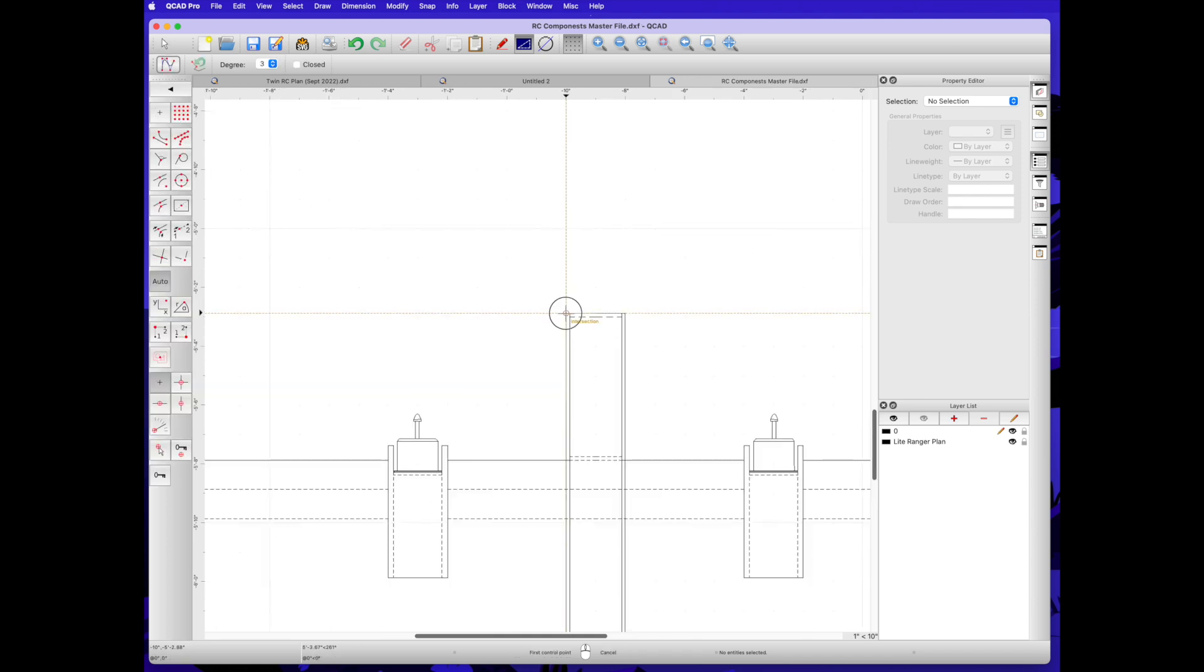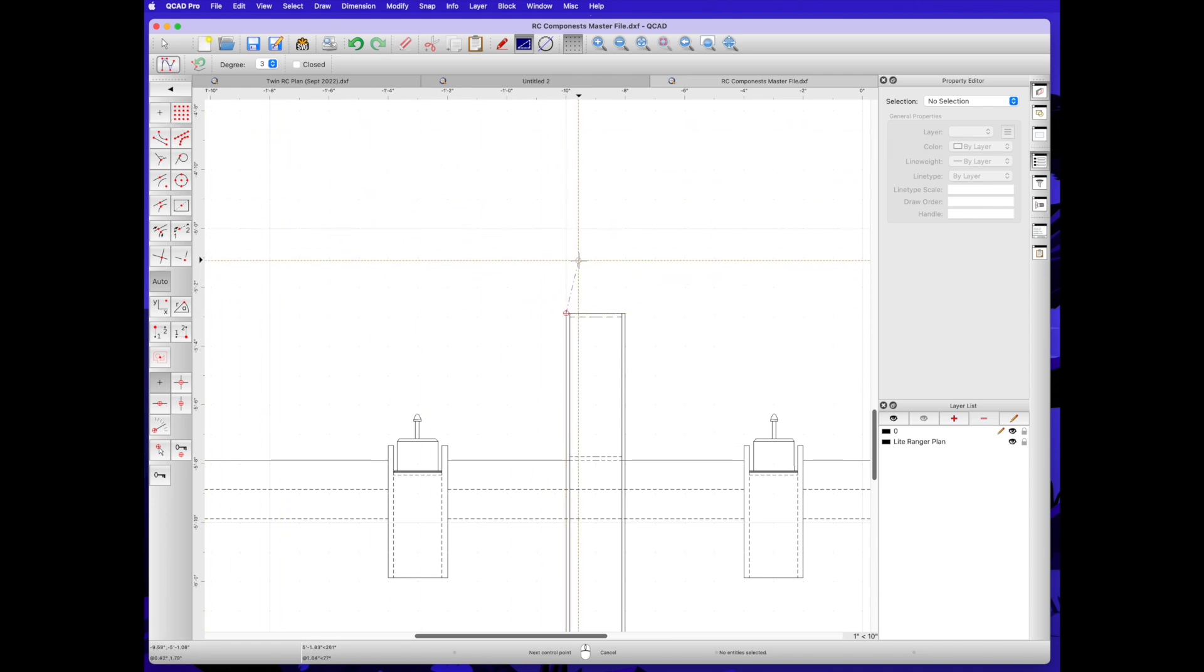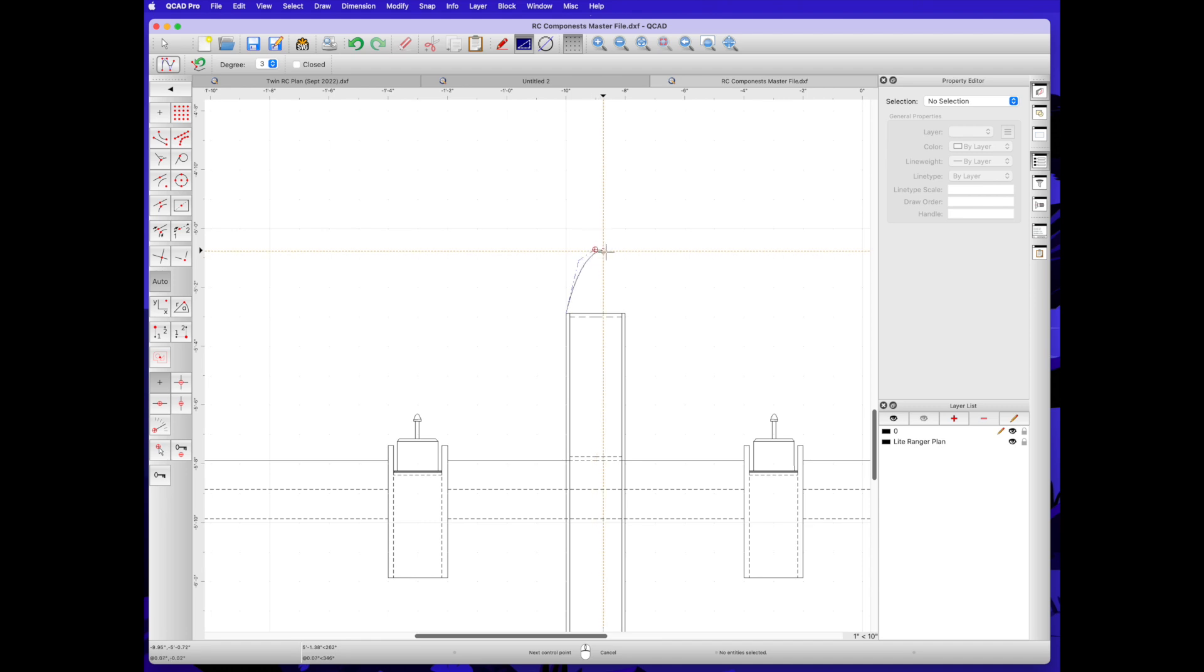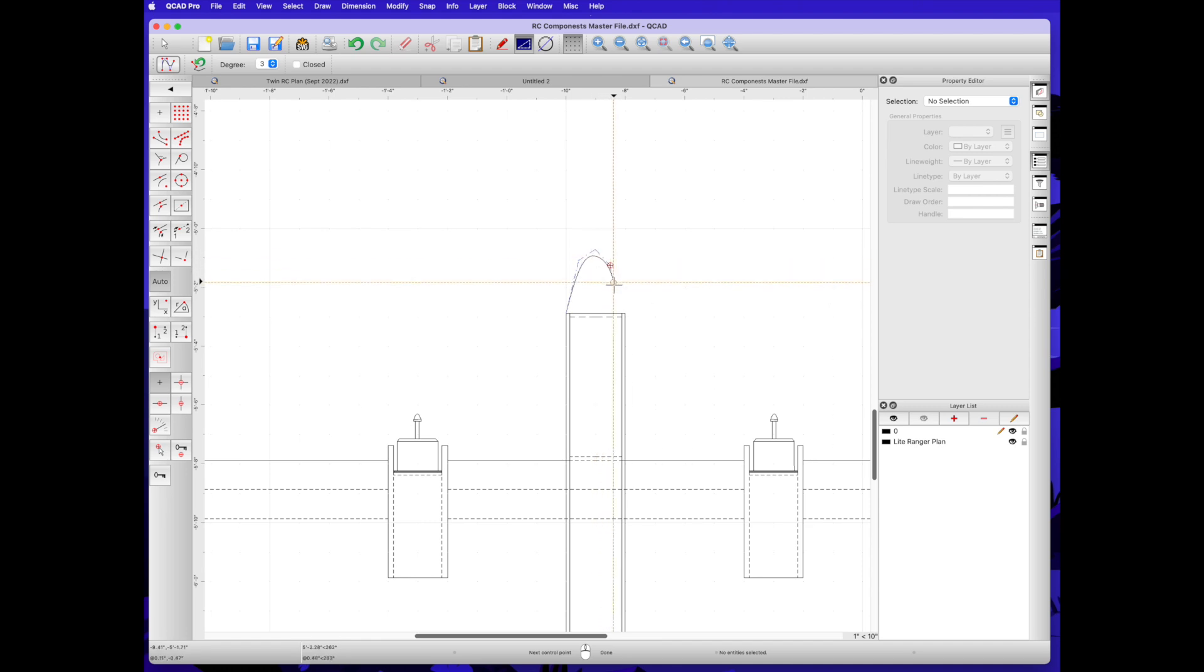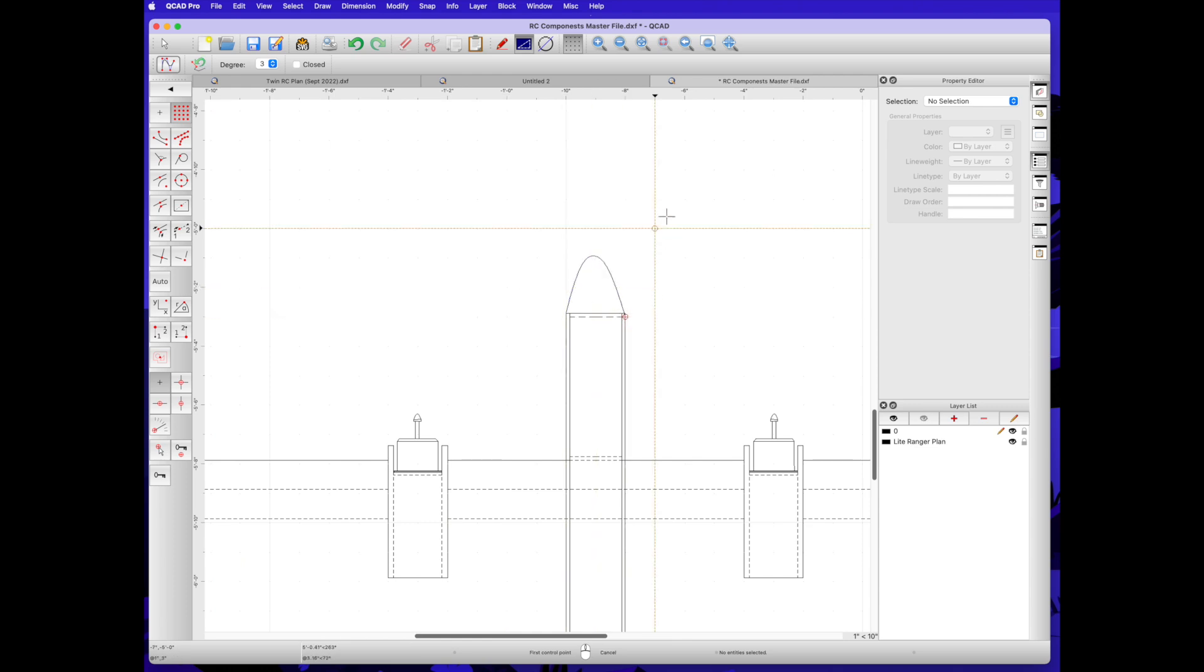Now, using the spline curve tool, we're going to draw in our nose cone, just going to freehand that. Experiment with the Bezier curve, the spline, et cetera, for what works. This is good enough for a drawing like this.